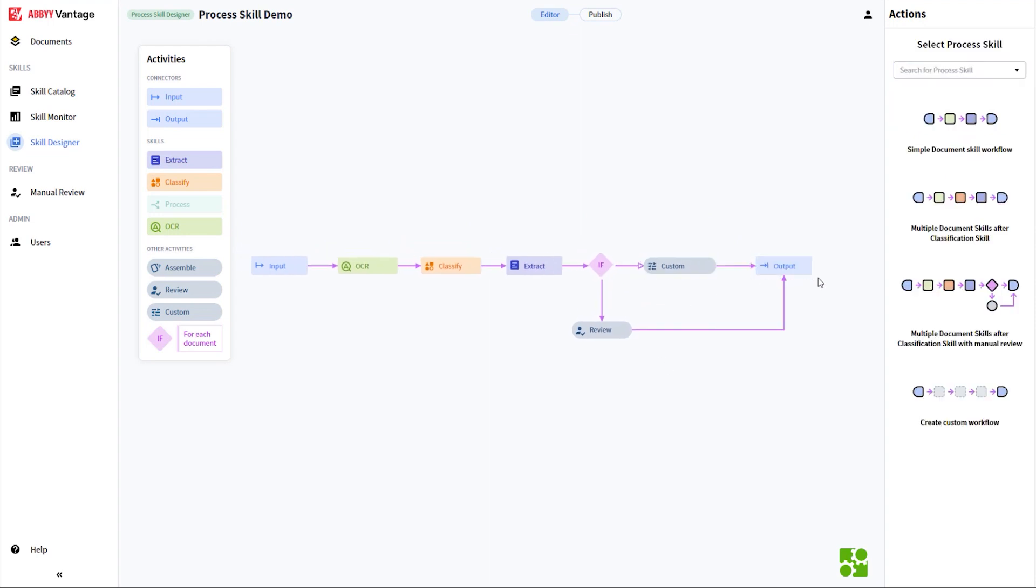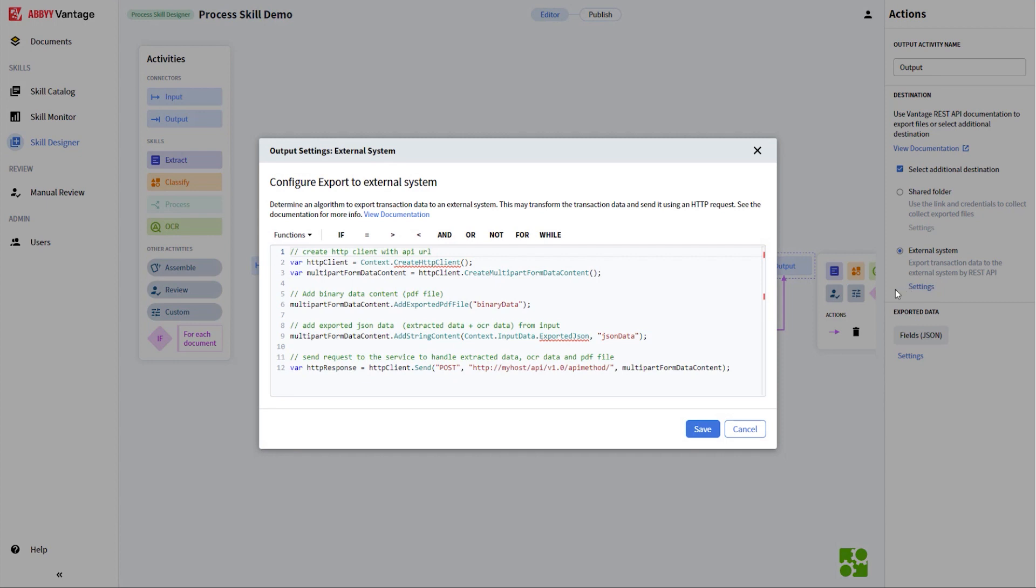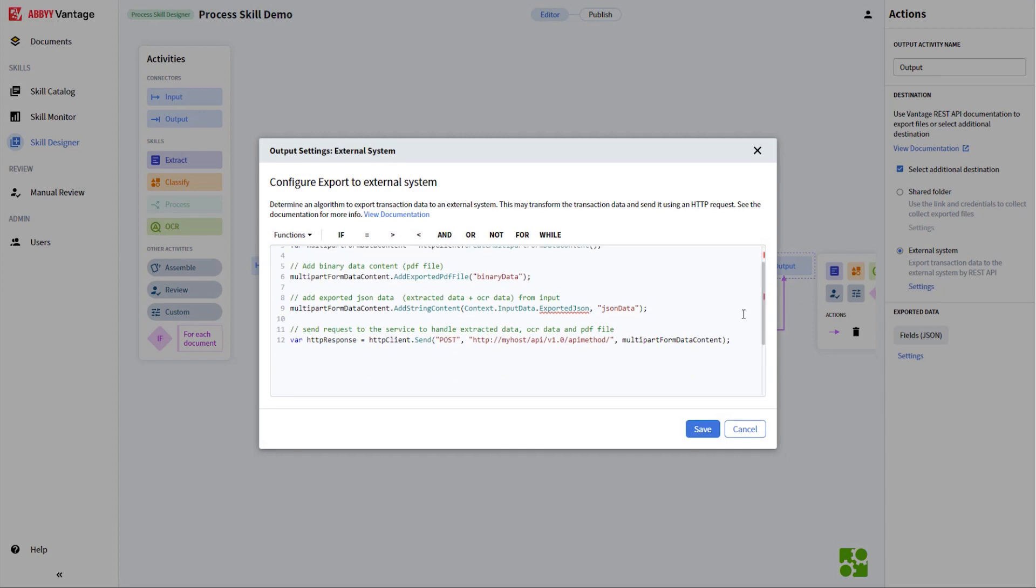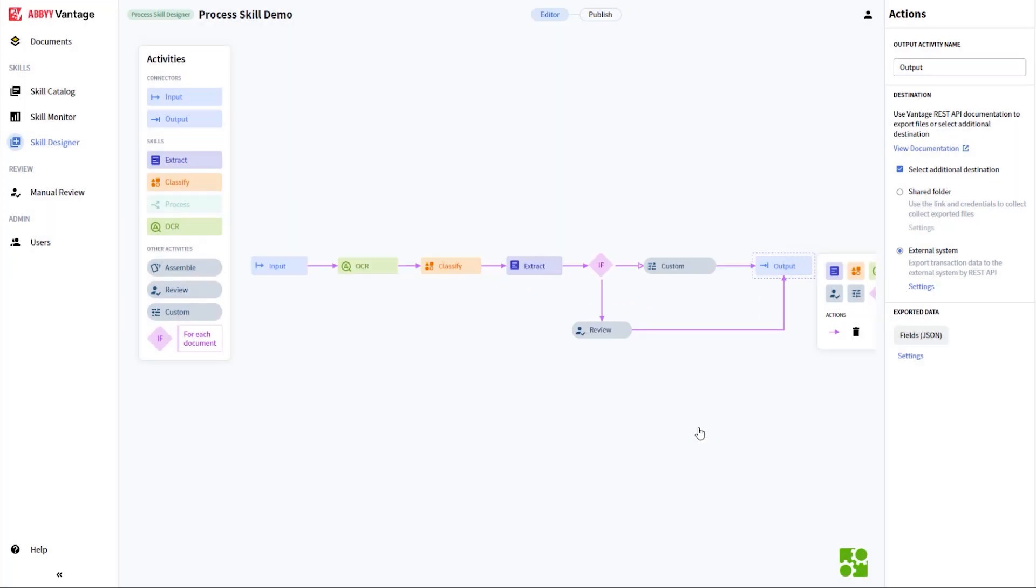Another new activity is the export activity. In the previous version of Vantage, it outputted the data to a JSON file. In this release, we have given you the option to create export scripts to connect directly to other systems that have a REST API.